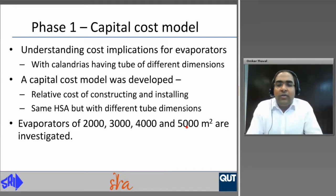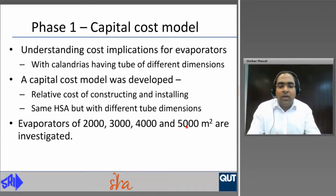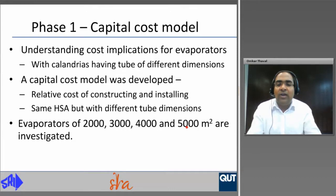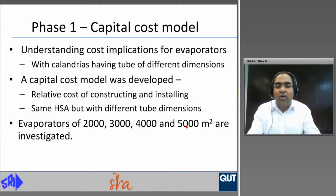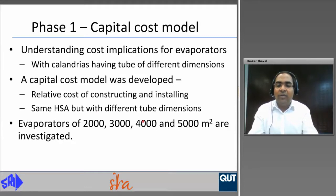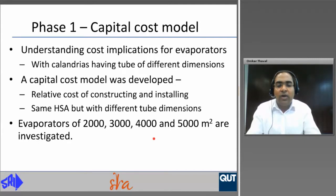Phase one of the project is the capital cost model. When designing an evaporator, it is important to understand the cost implications for evaporators, especially with calendrias having tubes of different dimensions. A capital cost model was developed to determine the relative cost of constructing and installing robot evaporators with the same heating surface area but with different tube dimensions. Evaporators of 2,000, 3,000, 4,000, and 5,000 square meters are investigated.